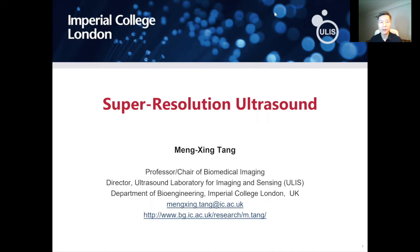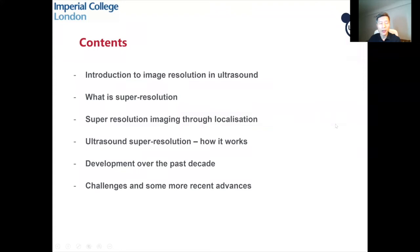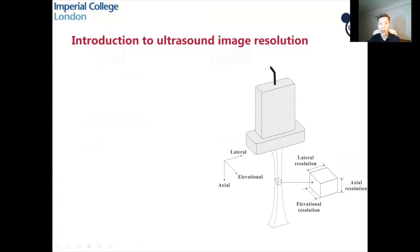Hello, everyone. I'm Meng-Sing Tang from Imperial College London. Today, I'm going to introduce to you super-resolution ultrasound imaging. I will introduce image resolution in ultrasound, what is super-resolution, how we can achieve super-resolution, then ultrasound super-resolution and how it works. I will then introduce some past development in the past decade, and then some challenges and some recent advances.